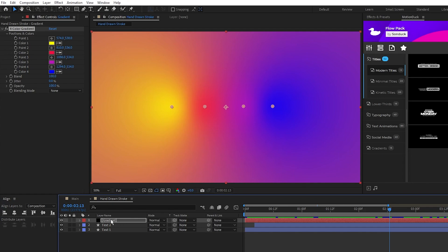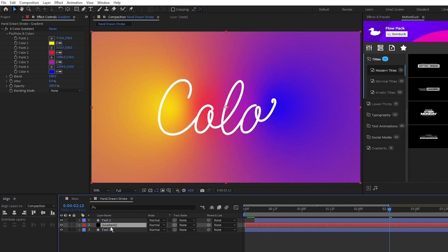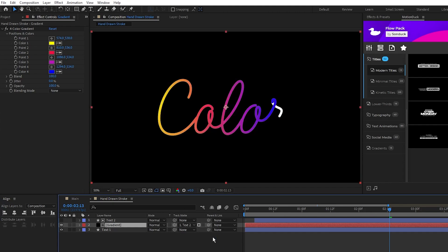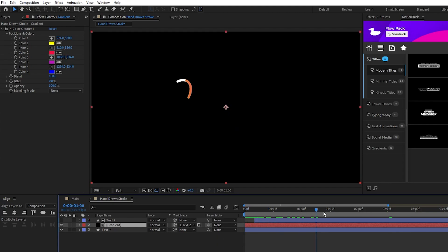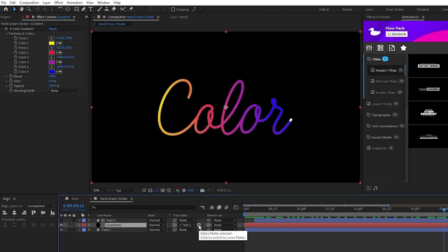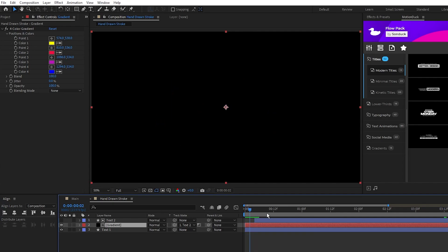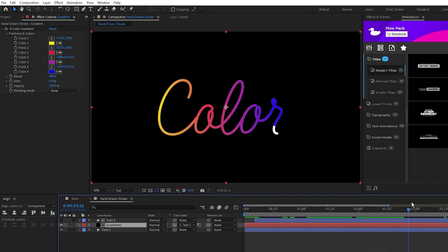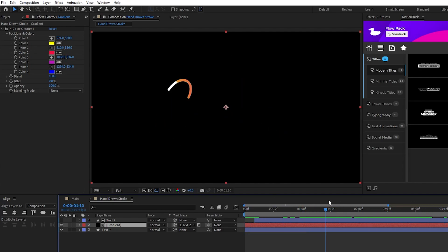Take this gradient layer, put it in between our text layers, set the track matte of the gradient to the top text layer, change it from an alpha matte to a luma matte, and now we have a second animated stroke that takes on the color of our gradient we just made.